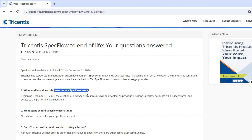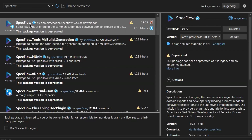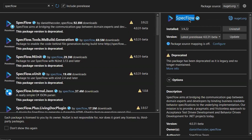This is important because the package may no longer be available on NuGet.org in the future. Here you can see that if you search for the SpecFlow package, it shows a description indicating it has been deprecated and is no longer maintained.